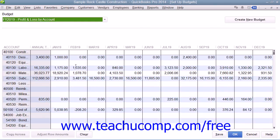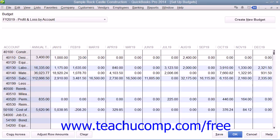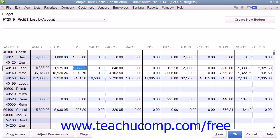At that point, you can simply place the amounts that you want to spend for each account into the months shown. When you have entered your budget, simply click the Save button at the bottom of the window to save the data, then click OK to close the budget window.